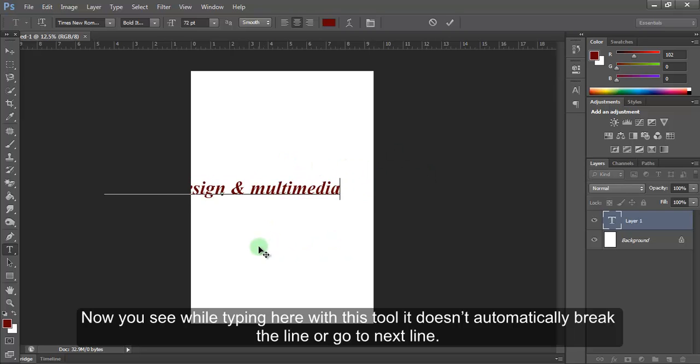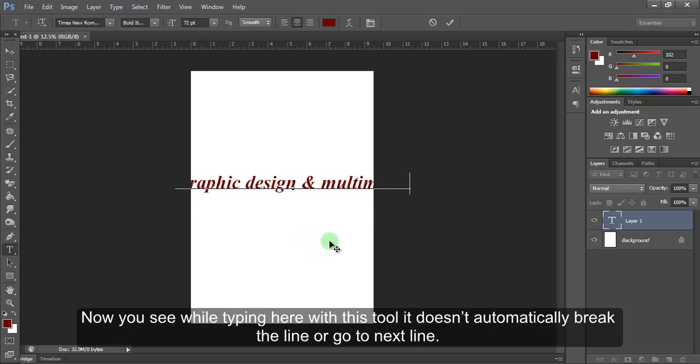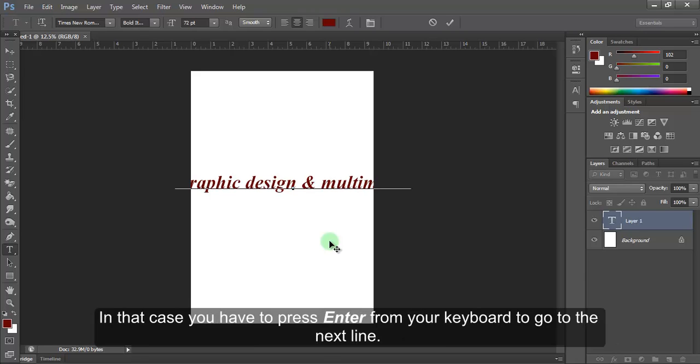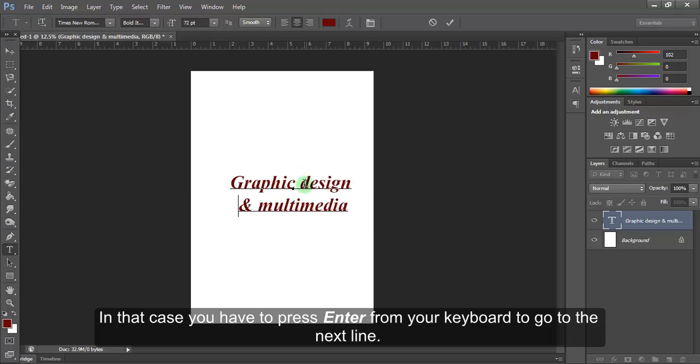Now, you see, while typing here, with this tool, it does not automatically break the line or go to next line. In that case, you have to press Enter from your keyboard to go to the next line.